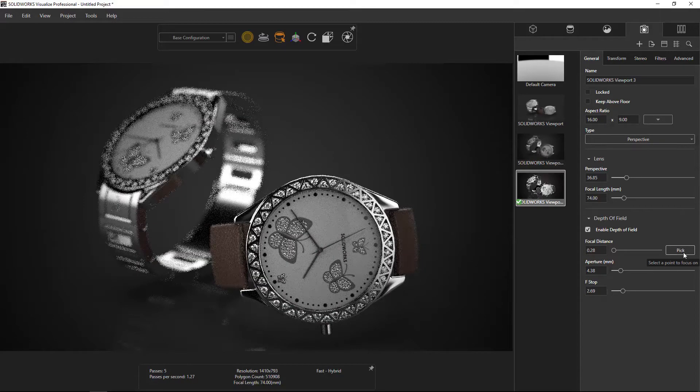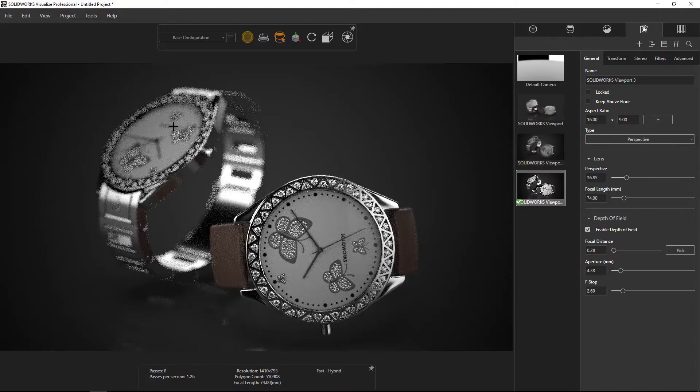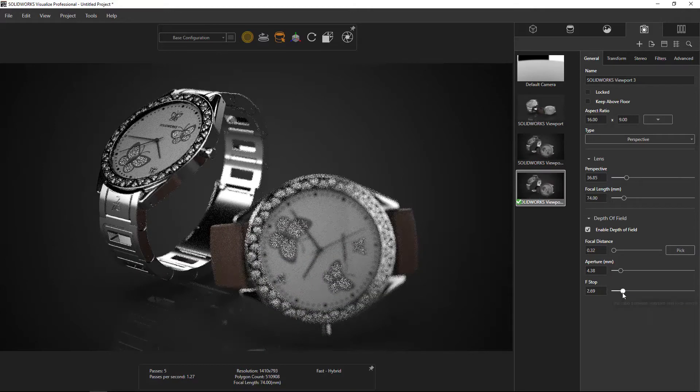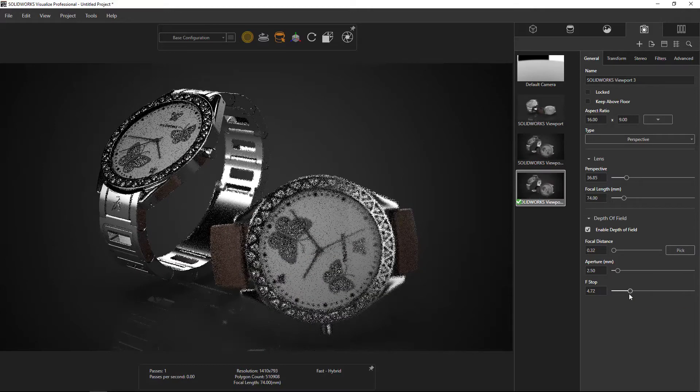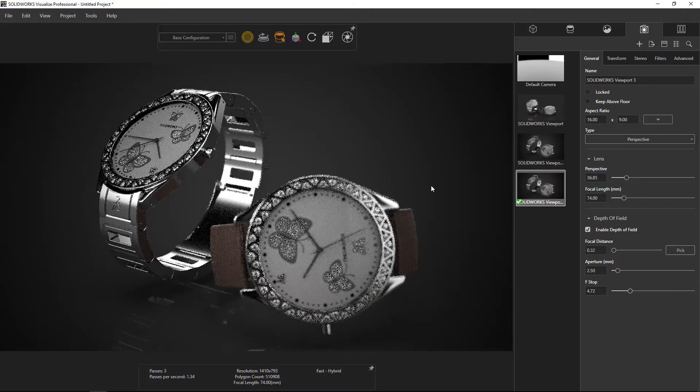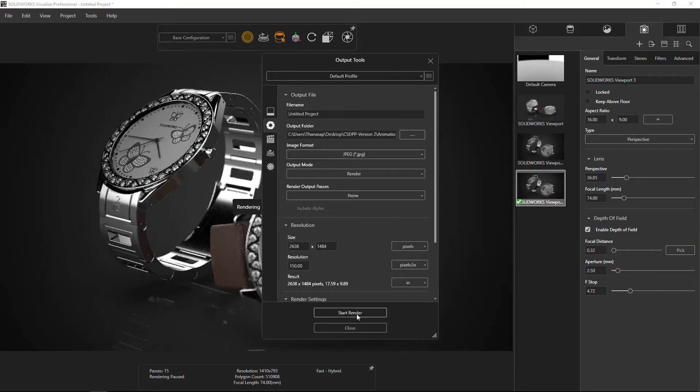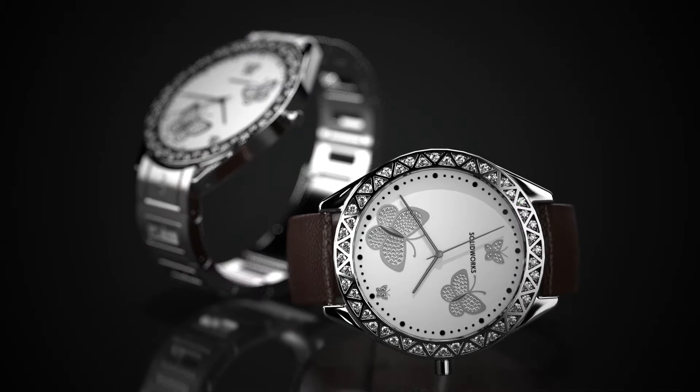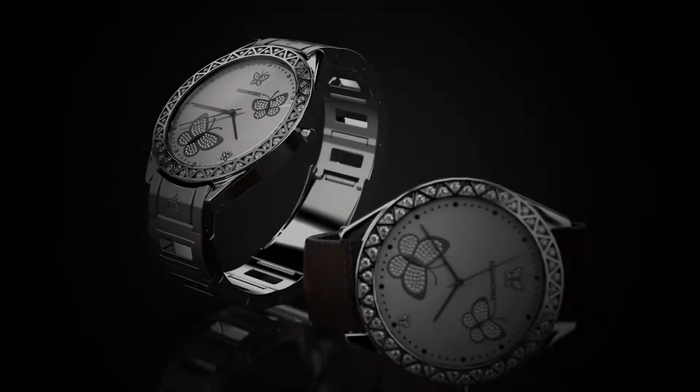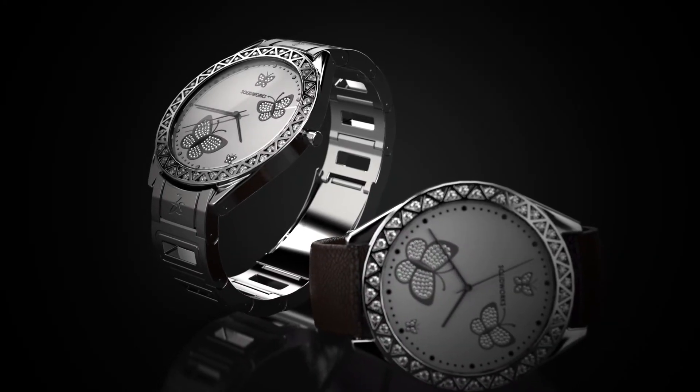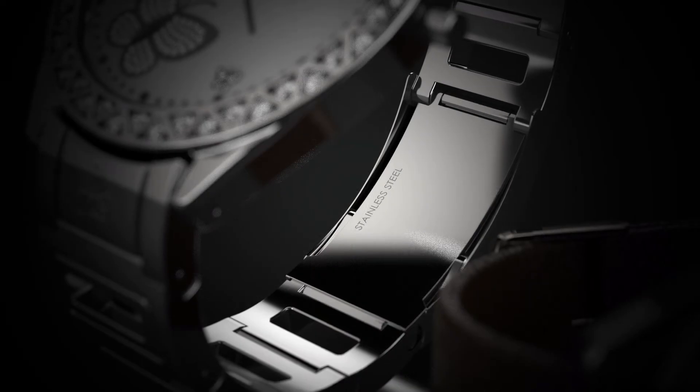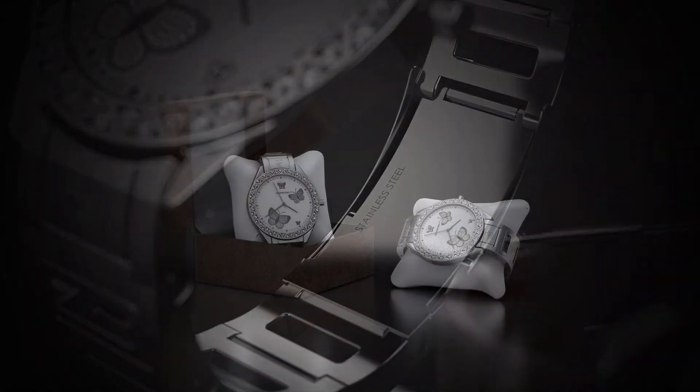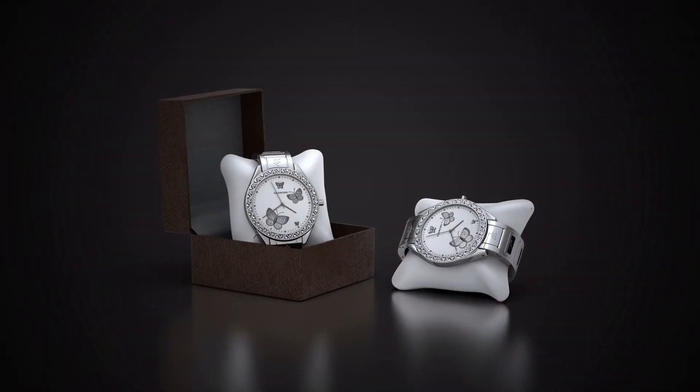With only one click on the focus point of the model and adjusting the aperture, it could make your picture catch the eye of the viewer and become more interesting.